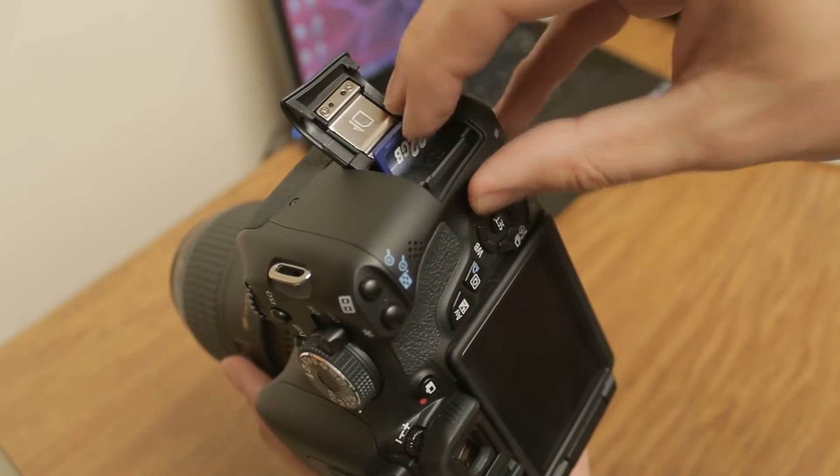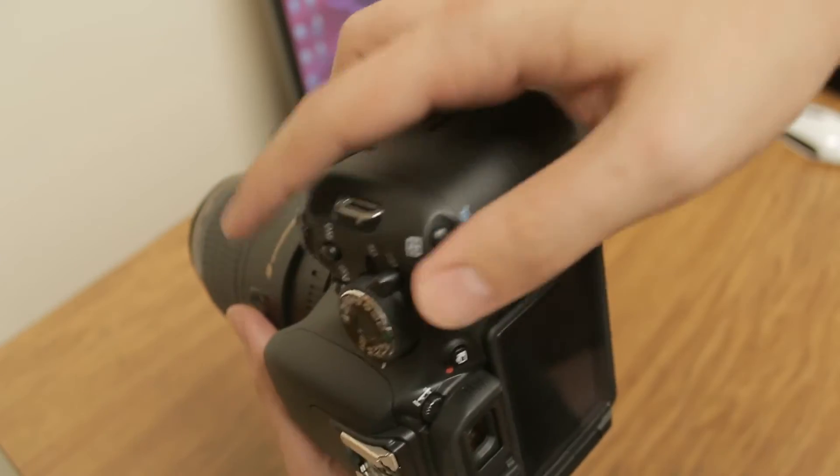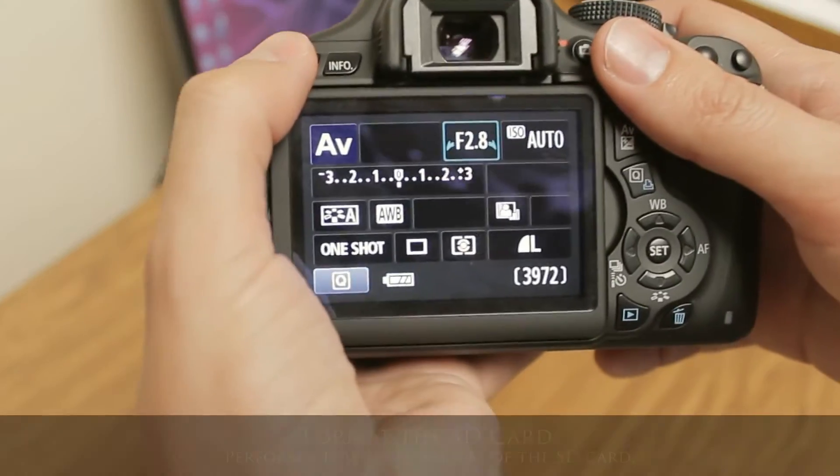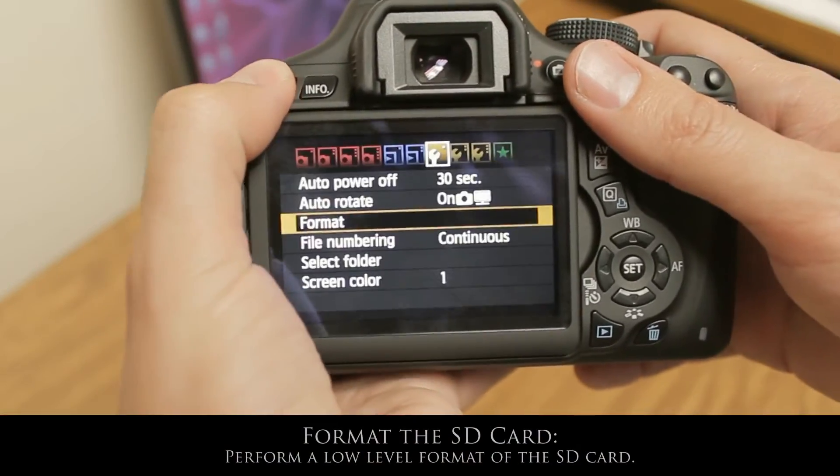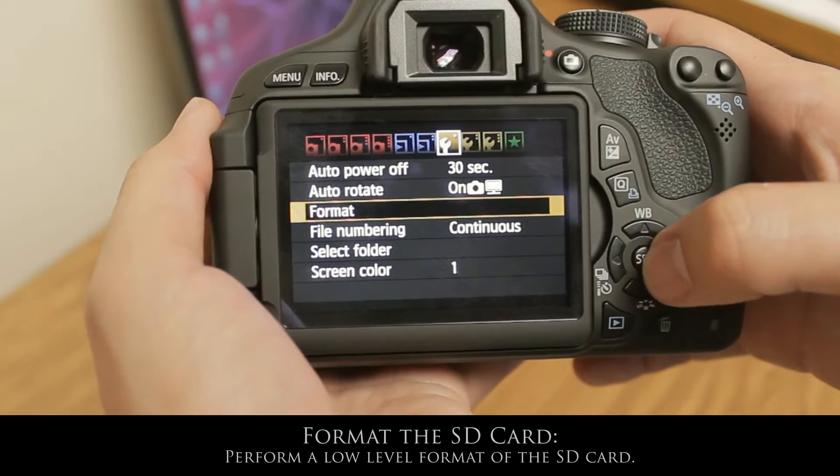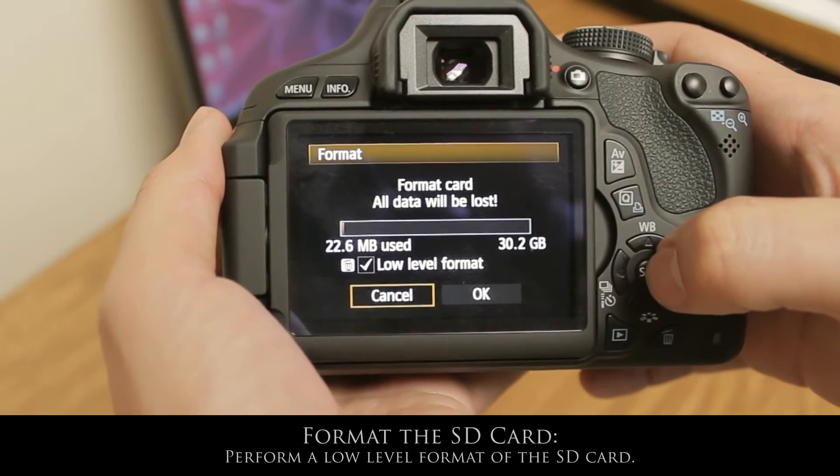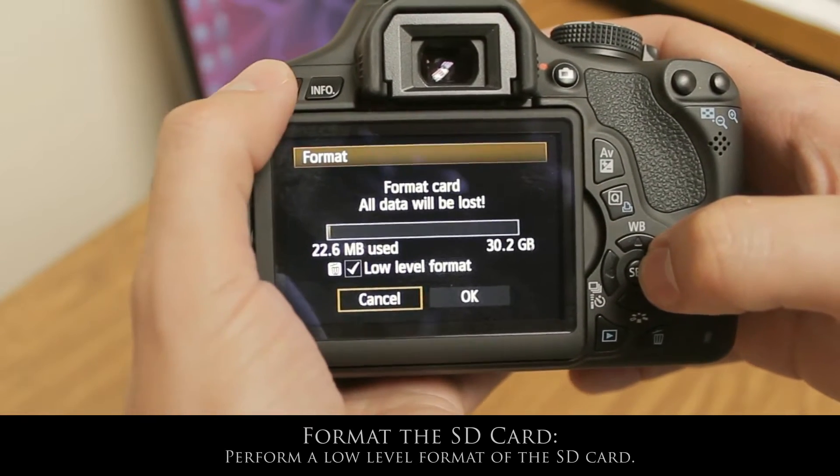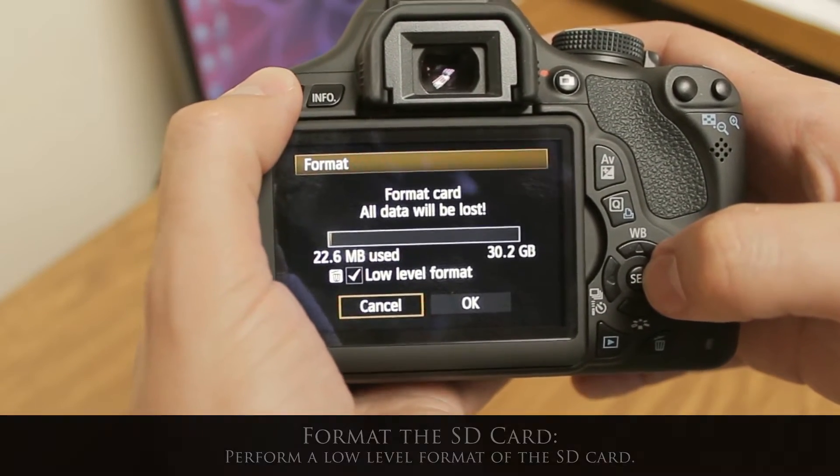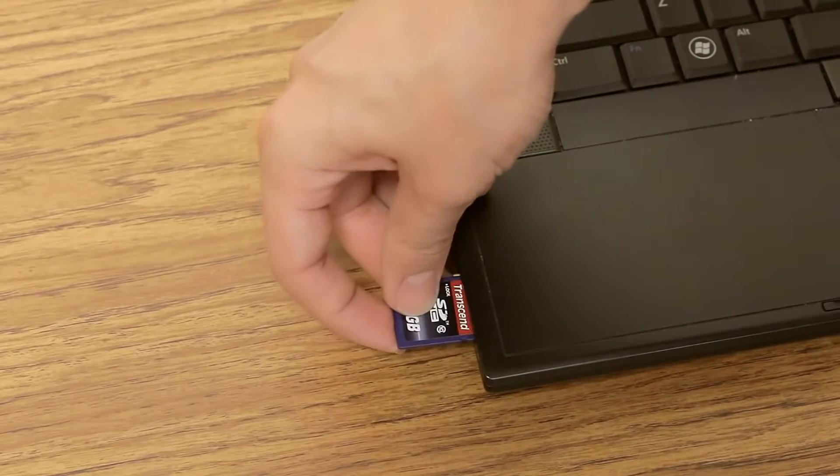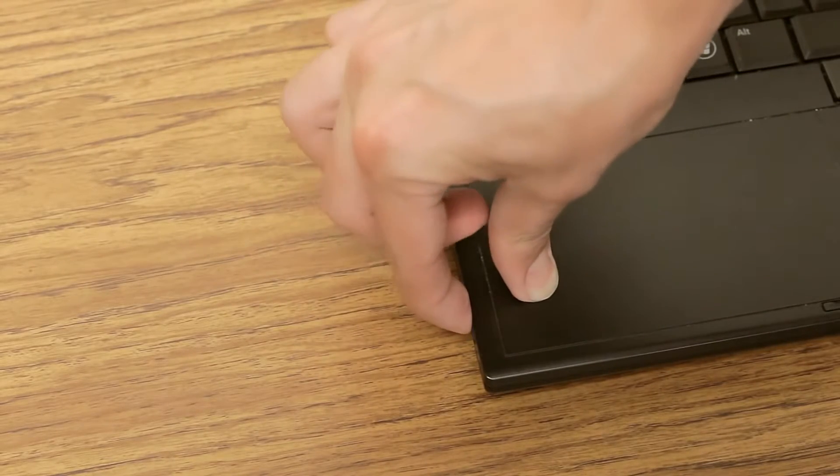First, I insert the memory card into the camera. Press menu and go to format. Make sure that low level format is selected and select OK. After the card is formatted, take it out of the camera and put it into a card reader.